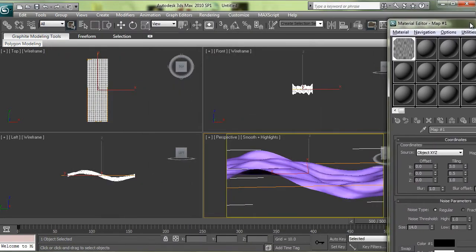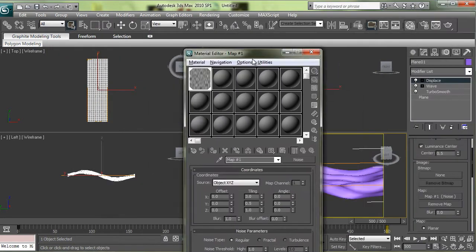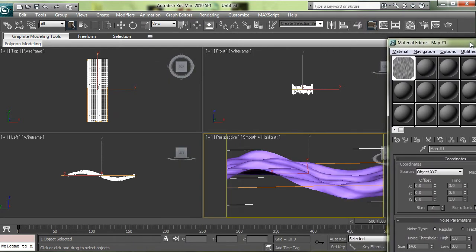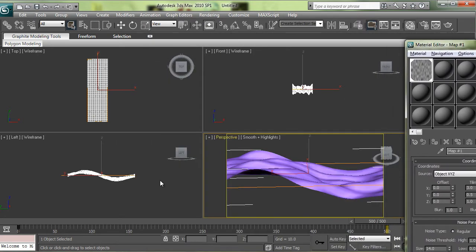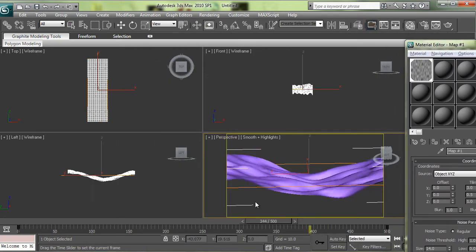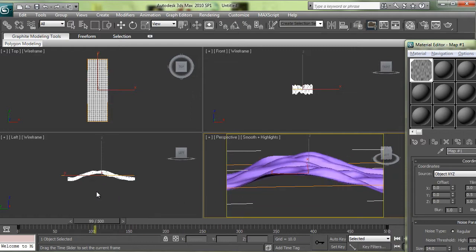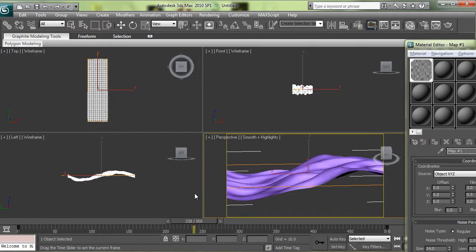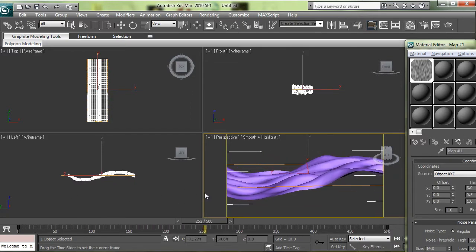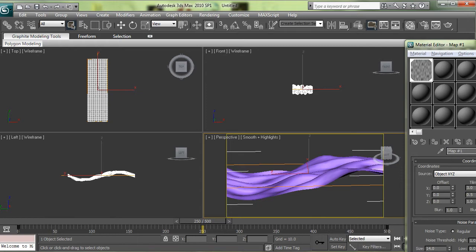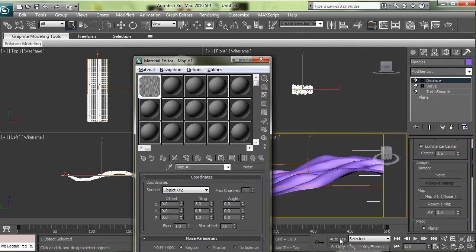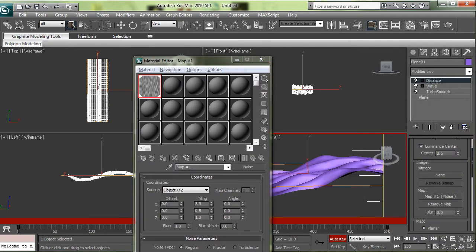The way to animate this is similar to what we did with the wave, but we're actually animating the phase of a material. So here's what you want to do: go to the middle of your timeline, turn on Auto Key, and set your phase to 1.